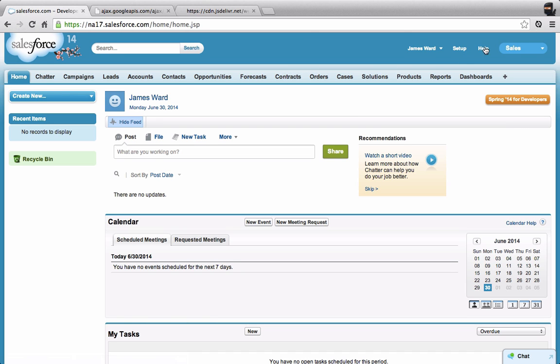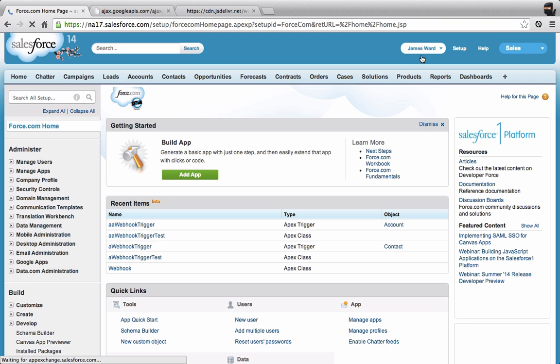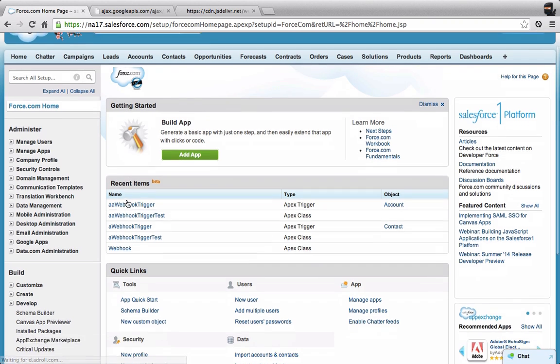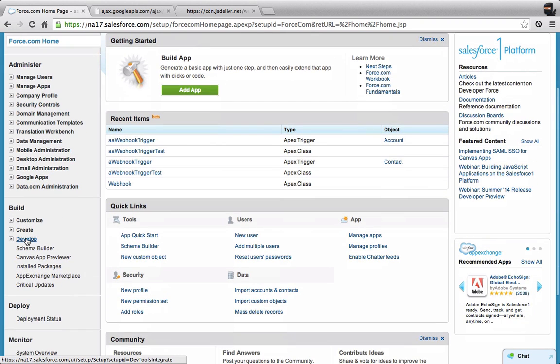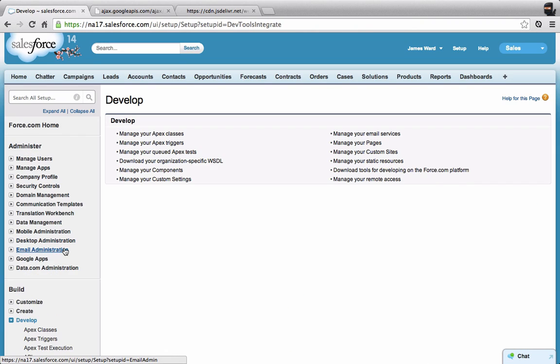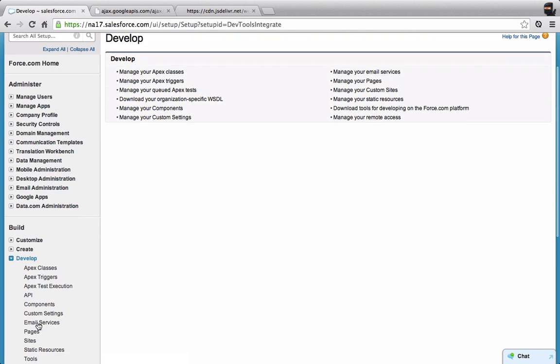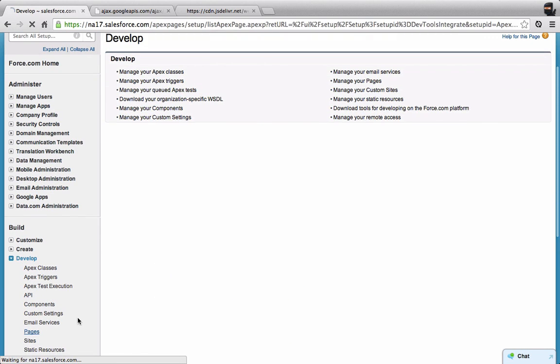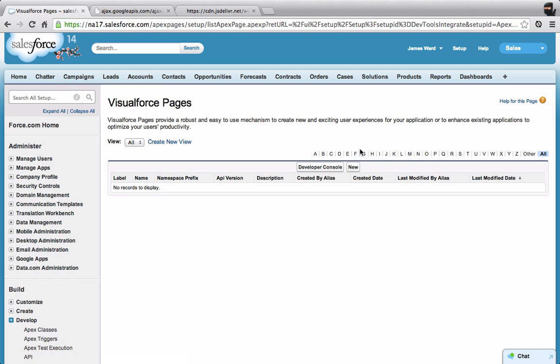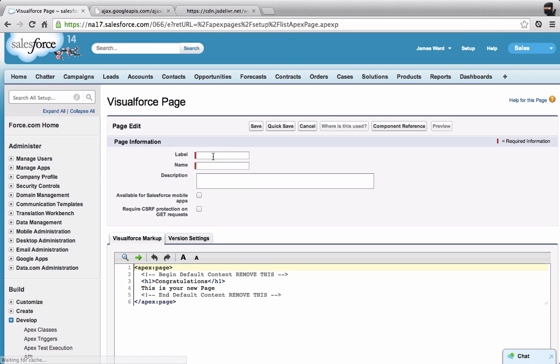To get started, I'm going to create a new Visualforce page. So I'll go to Setup, and then under Build, go to Develop, and then Pages. I'm going to create a new Visualforce page. We'll call this one Hello.